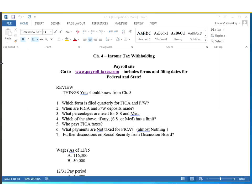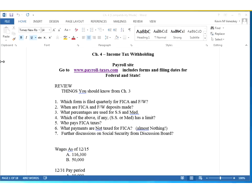Welcome here to week four of Payroll Accounting. We are now ready to look at federal withholdings and we'll also take a look at state withholdings as well.